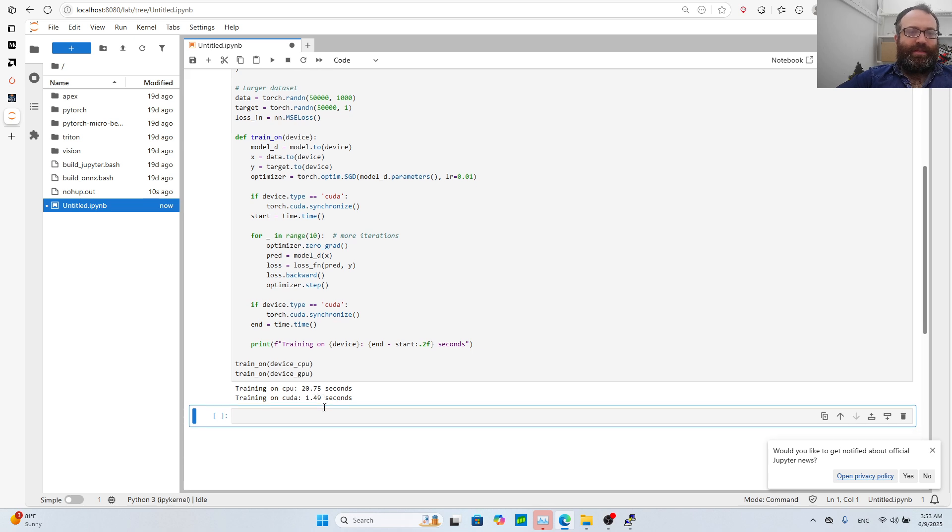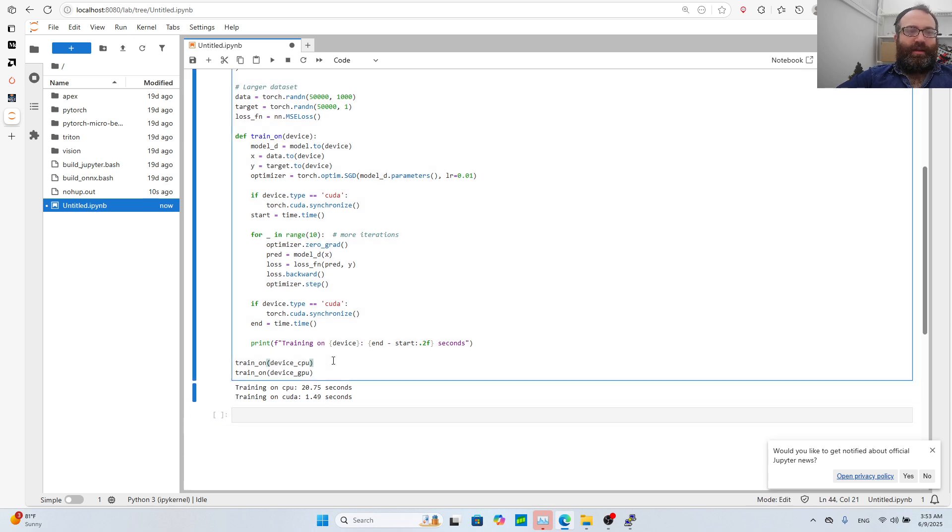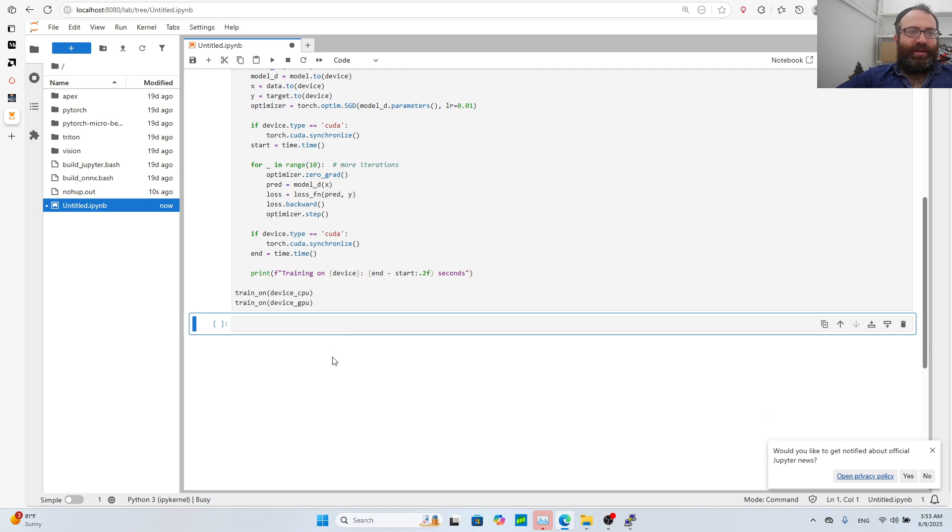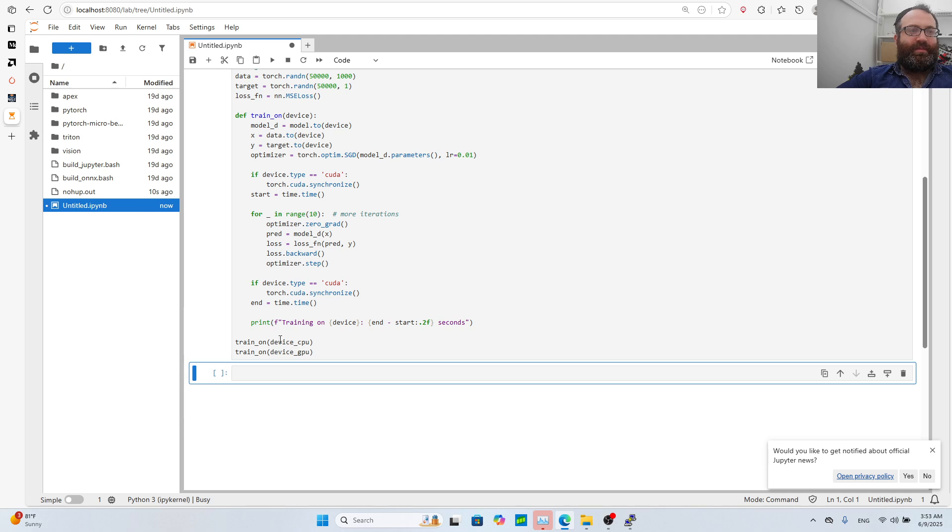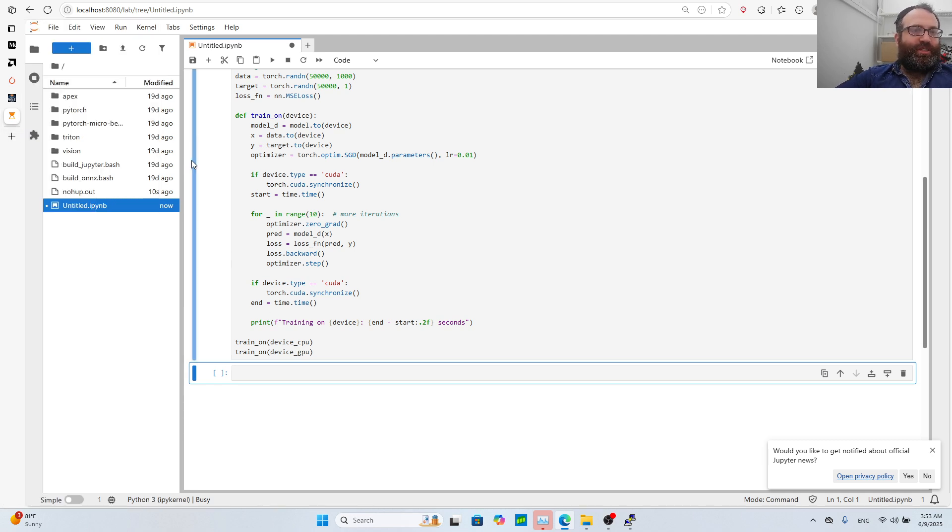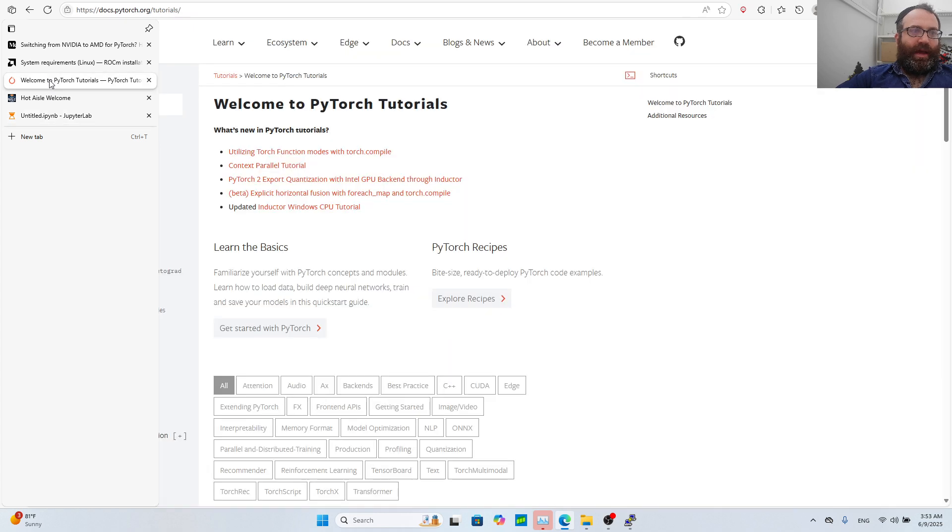This is literally comparing GPU and CPU with the exact same syntax of PyTorch people are used to. Same .to(device), same everything, nothing has changed. Even the name cuda is used even though it's not cuda. Everything is literally the exact same. As you see on the CPU it's 20 seconds and the GPU is 1.49 seconds.